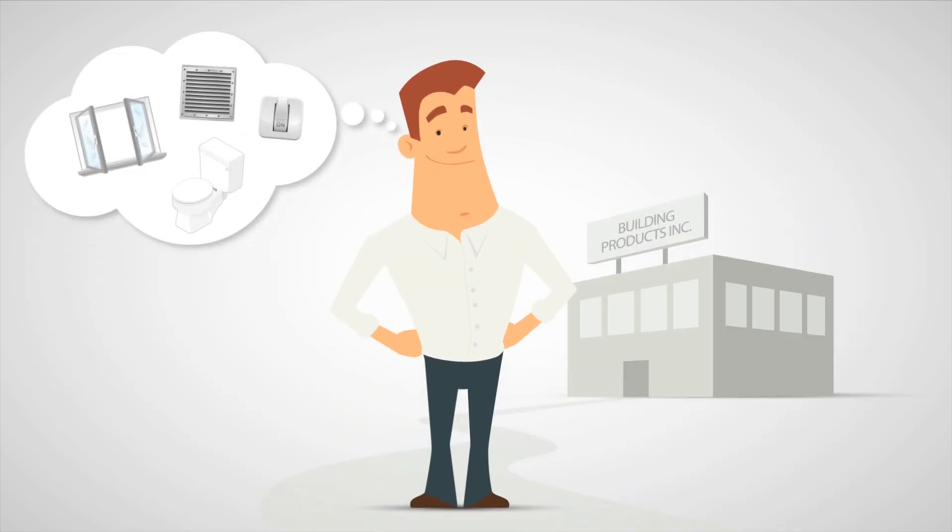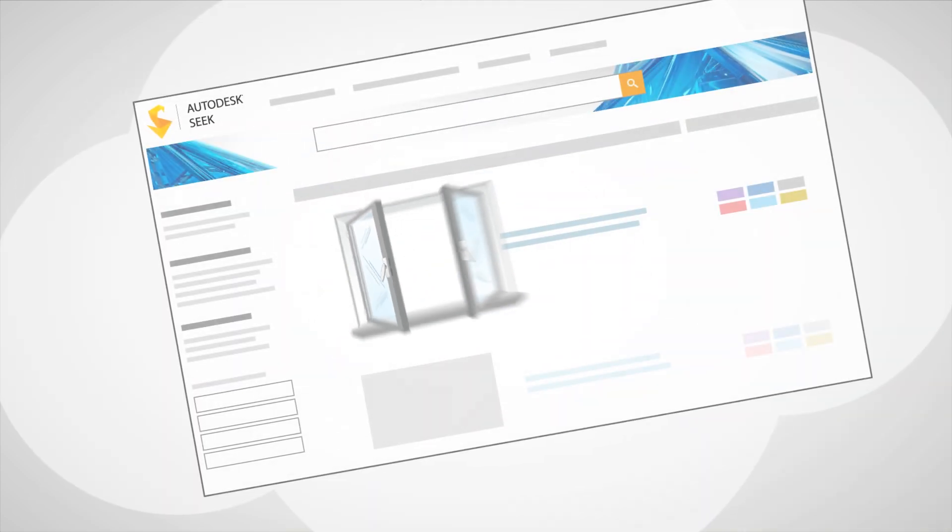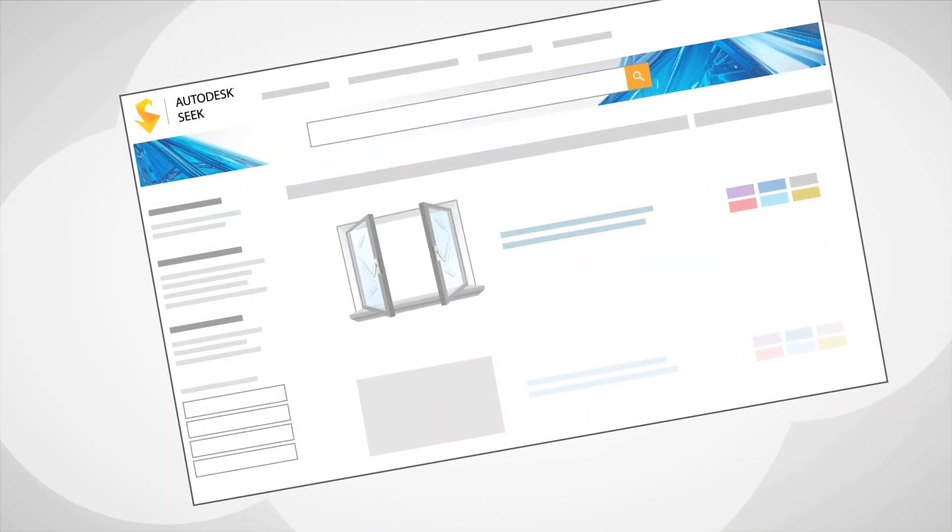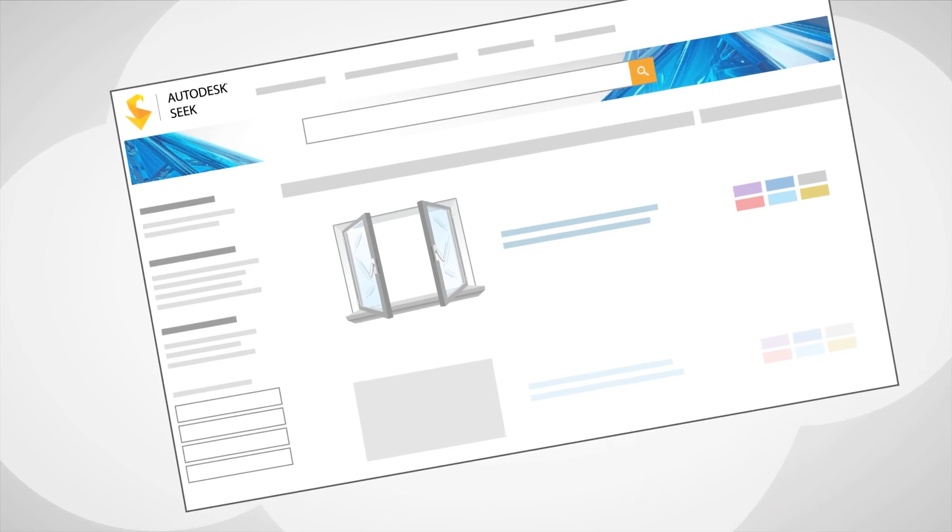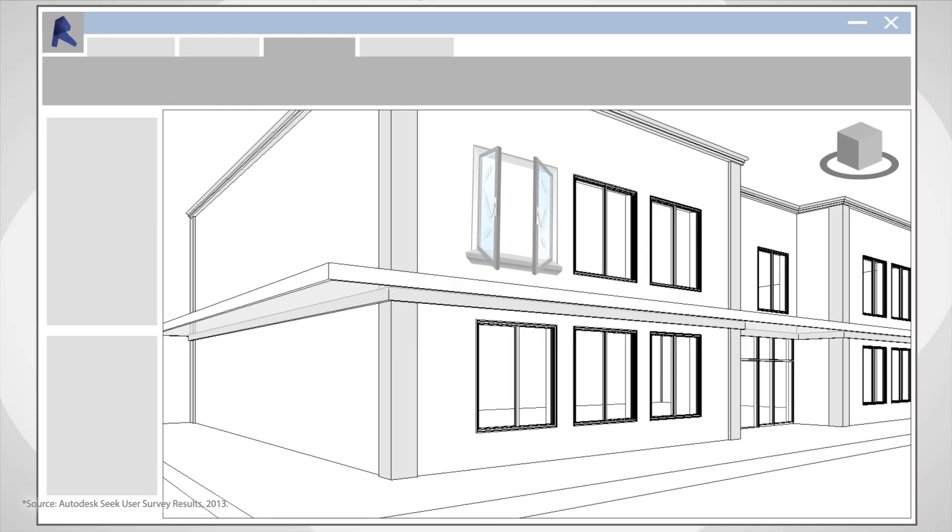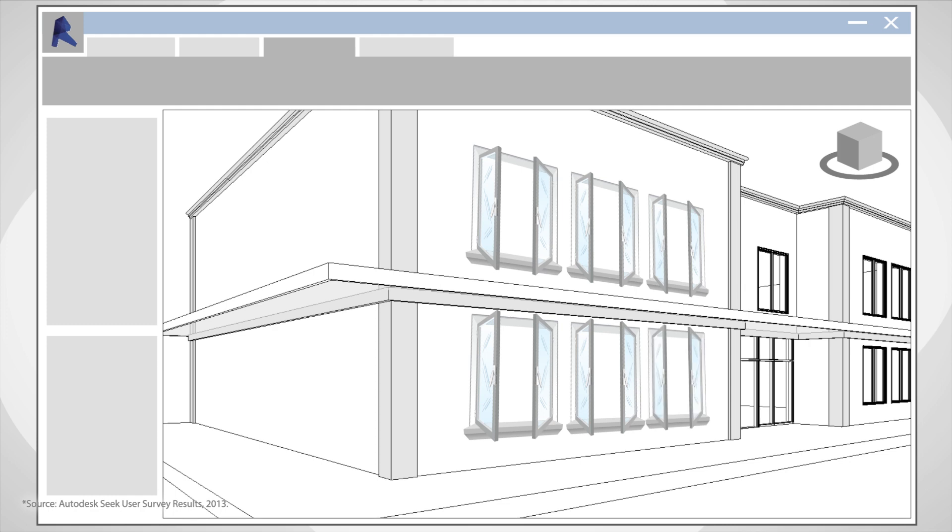Autodesk Seek is a web-based service that helps manufacturers connect with more than 1.8 million building design professionals and contractors actively looking for building components.